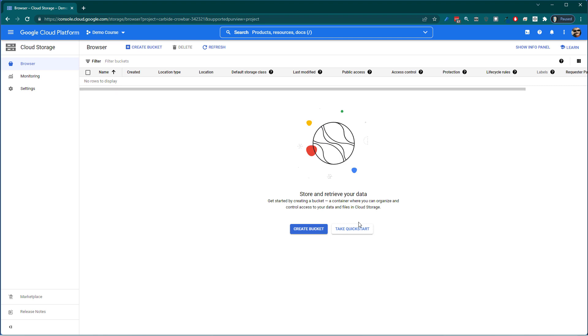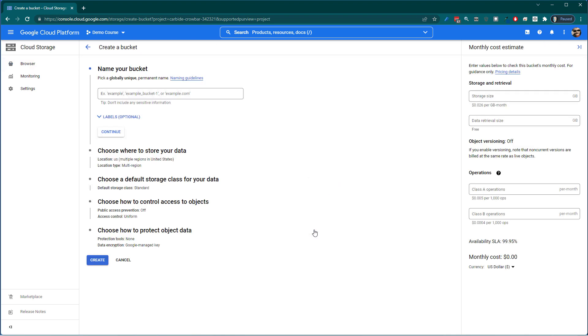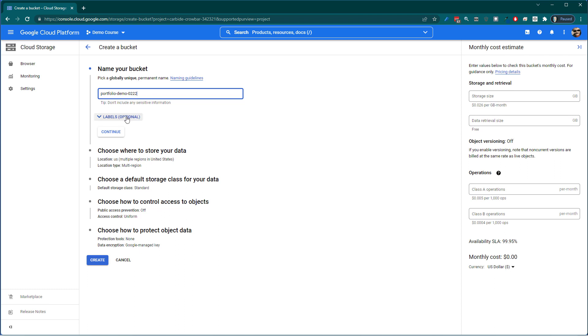But basically the bucket is like a folder. Now the bucket, it's going to hold everything and it has to have a unique name. So we're just going to go ahead and create a bucket. And it's telling you how you can name it. I'm just going to call it Portfolio Demo 02 22. And hopefully that's not taken.